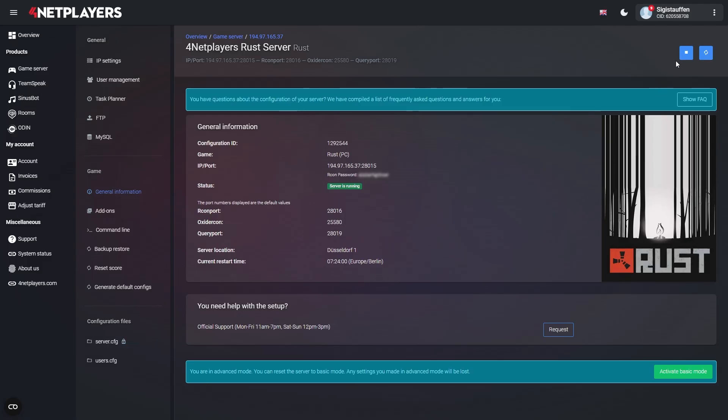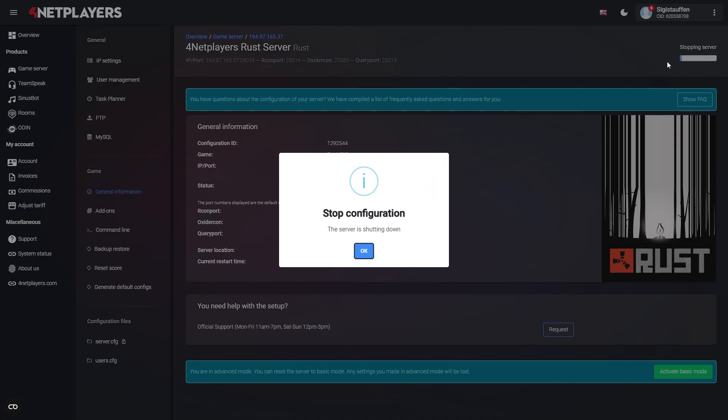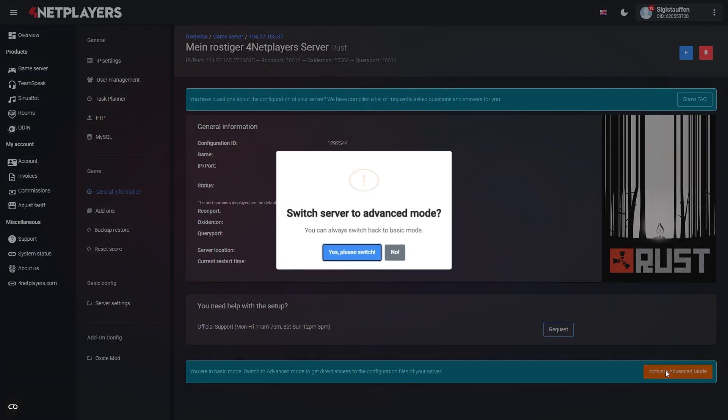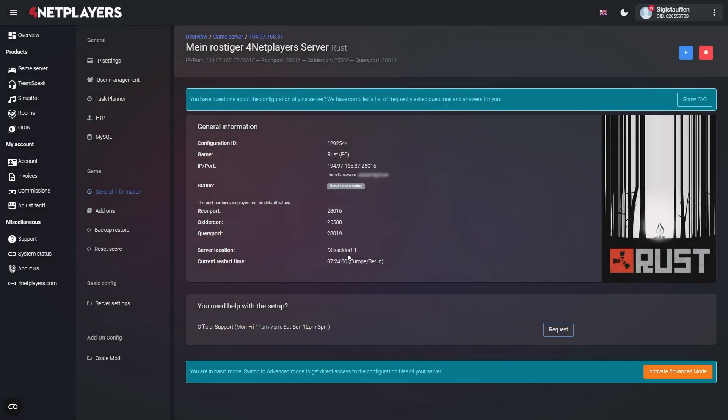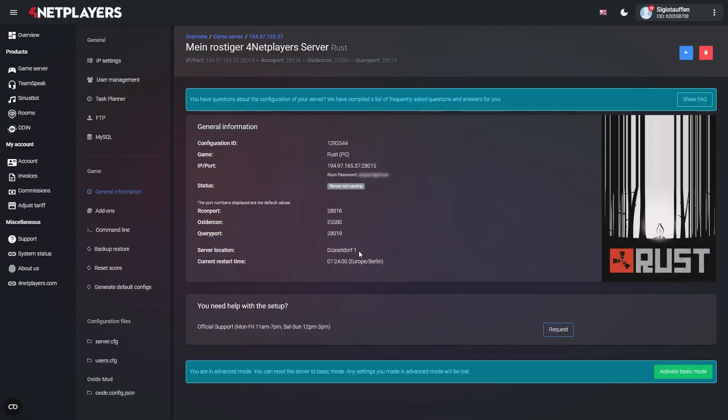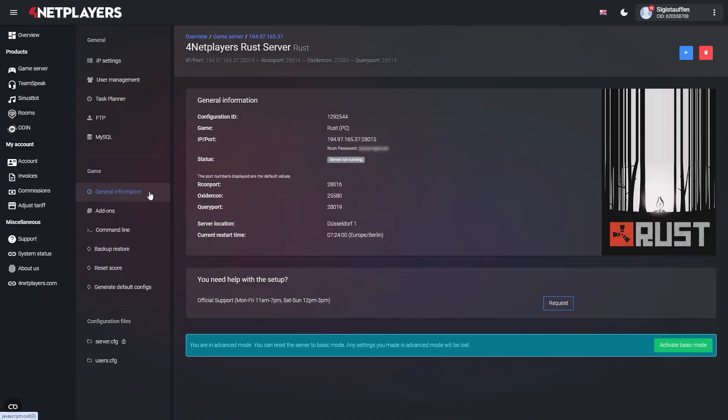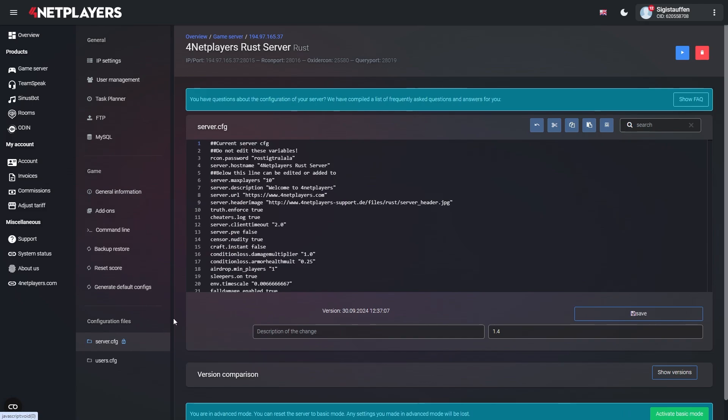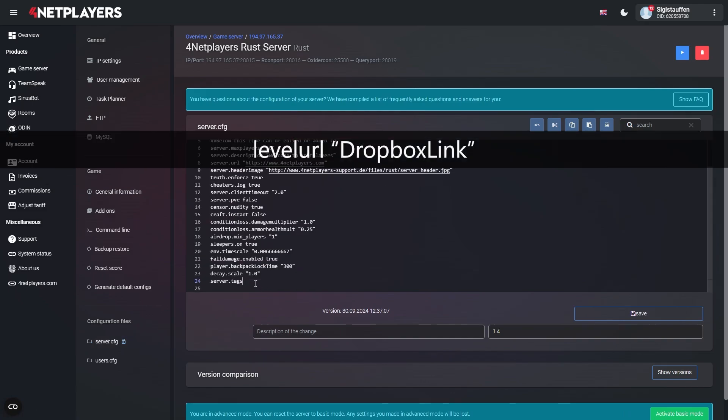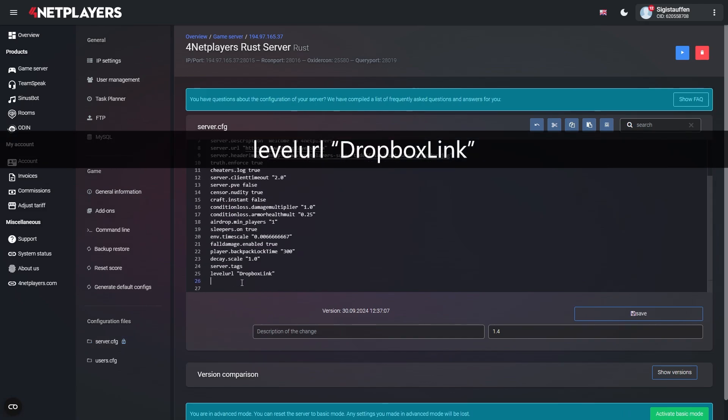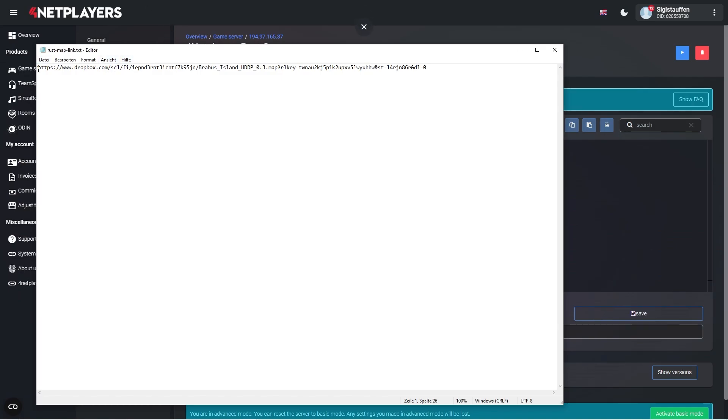Now stop your server and set it to Advanced mode. Then look for Server.config in the left column and click on it. Add the following line to it. Replace Dropbox link with the link to the map you just copied from Dropbox.